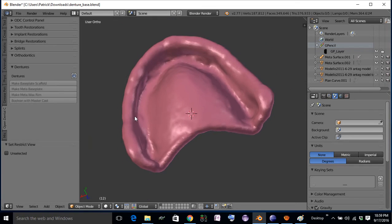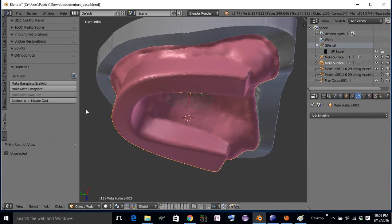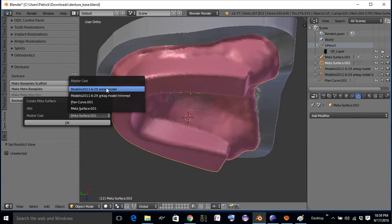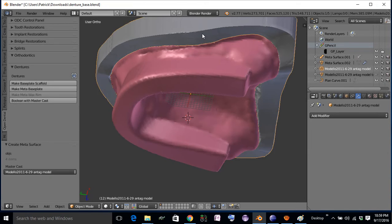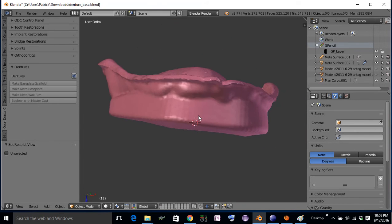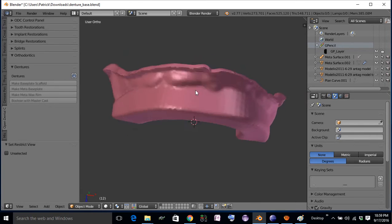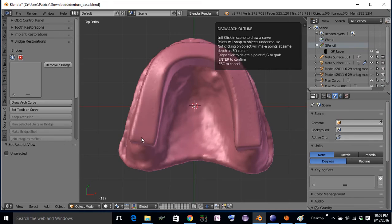Once you've done that, select this object and you'll see Convert Meta Base Plate to Mesh. The final step is that this blobby interior surface needs to recapture the master model detail. So you hit Boolean with MasterCast and select the MasterCast model. Now you have full detail on the inside and a nice starting point to sculpt your gingival detail in.